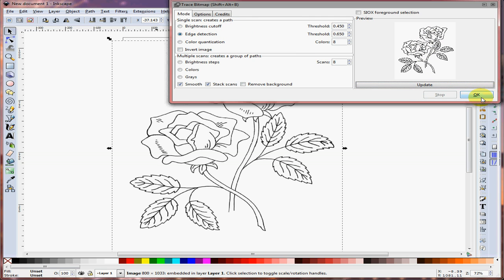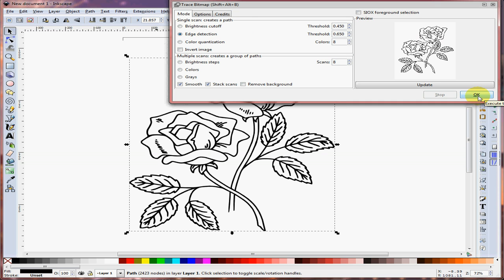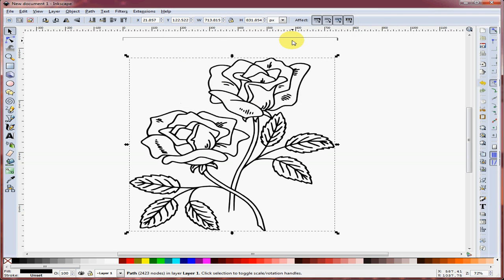Get a little preview, then click OK. Close that window, and now we've got an Inkscape traced bitmap.